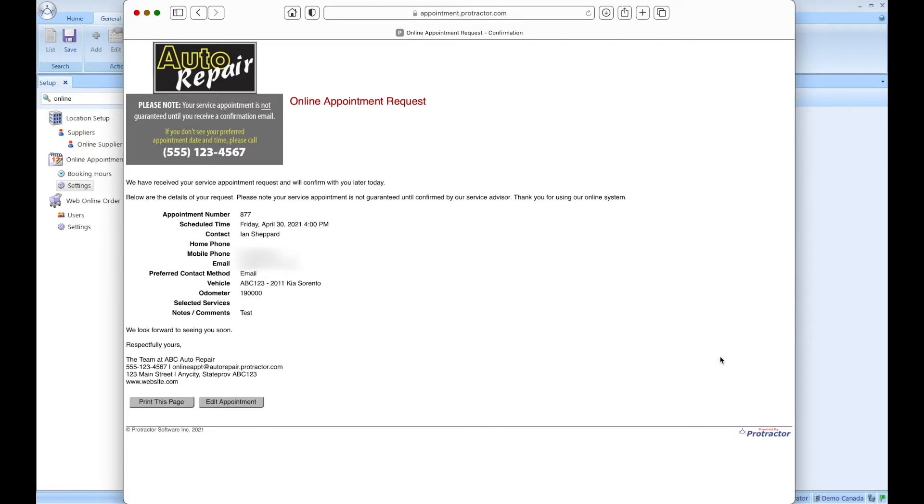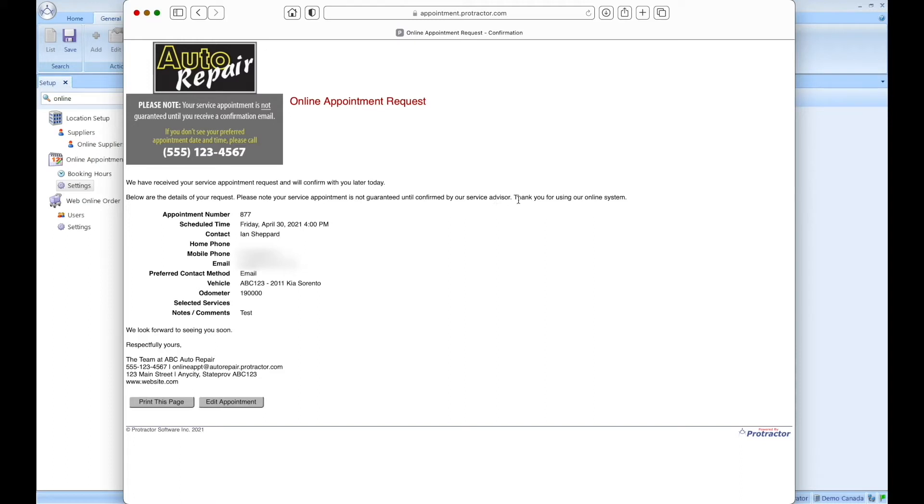So the first thing that the customer sees is this notification or acknowledgement within the browser. It says here, here are the details of your request. Please note your service appointment is not guaranteed until confirmed by our service advisor. Thank you for using our online system. It provides all of the details. But from within this screen, let's say me as the customer, I'm looking at scheduled time and I see Friday. And I say, oops, I meant to actually select Thursday.